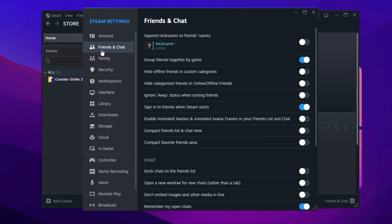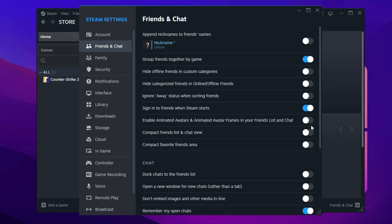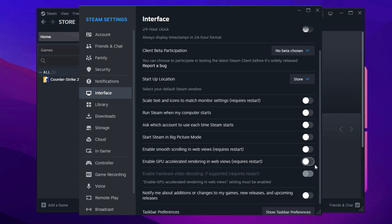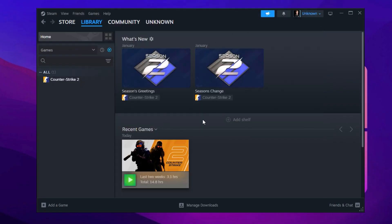Next, head to the Friends and Chat section and disable animated avatars, along with other visual effects to reduce CPU and GPU usage. Then go to the Interface tab and turn off smooth scrolling, GPU-accelerated rendering, and hardware video decoding to lower background processing and make Steam run more efficiently. Switch to the Library tab and enable Low Bandwidth Mode, Low Performance Mode, and disable Community Content to reduce Steam's background activity and free up system resources. After making these changes, restart Steam to apply the optimizations. While these tweaks might seem minor, they collectively improve Steam's responsiveness, leading to a smoother gaming experience.